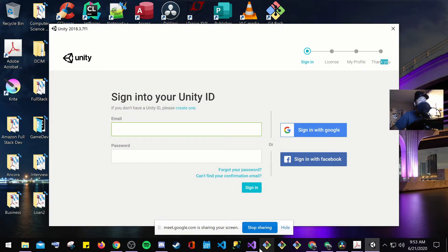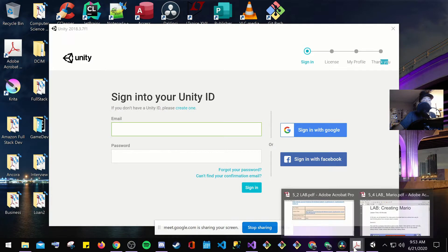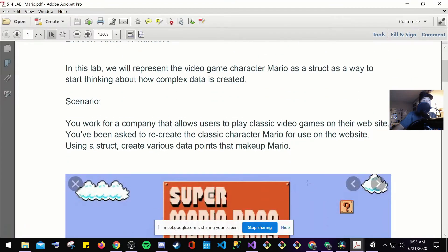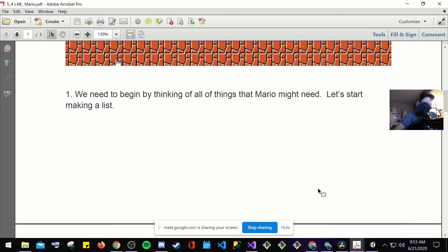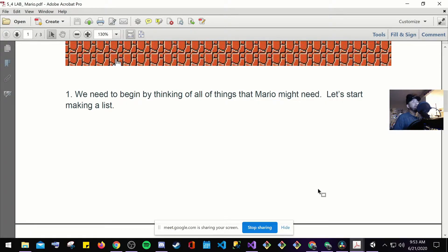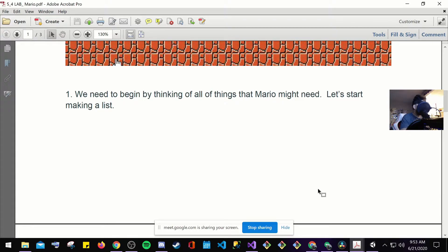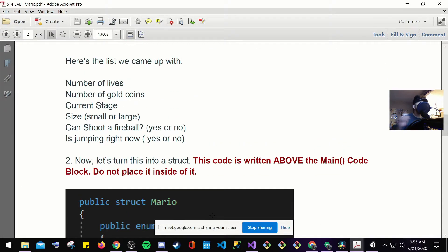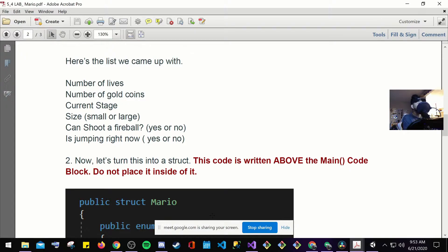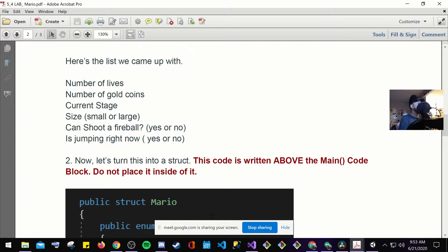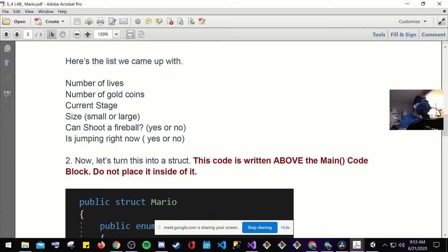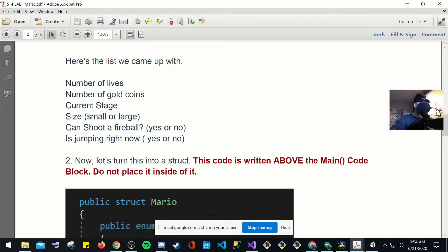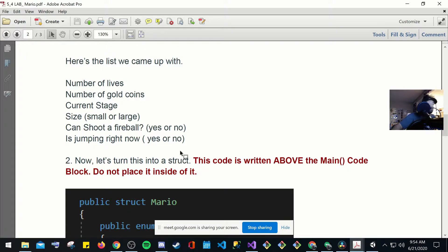So, Super Mario Bros, number one, we need to begin by thinking of all of these things that Mario might need. Let's start making a list. Mario's going to need the number of lives. He's going to need his money. He's going to know what stage he's on. When he eat that mushroom, is he small or big? Can he shoot a fireball? And is he able to jump? Now, this is what goes behind the coding when you're actually coding. Now, let's start this into a struct. This code is written above the main code block did not place it inside of it.